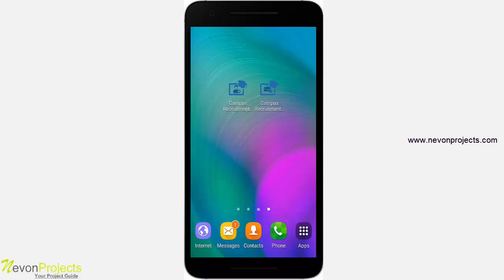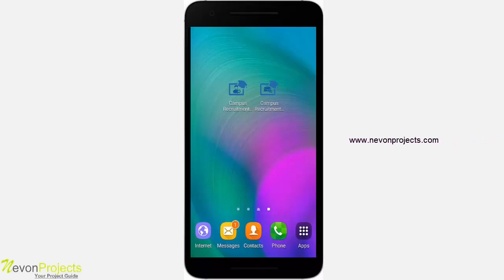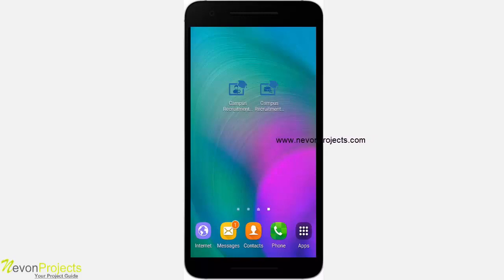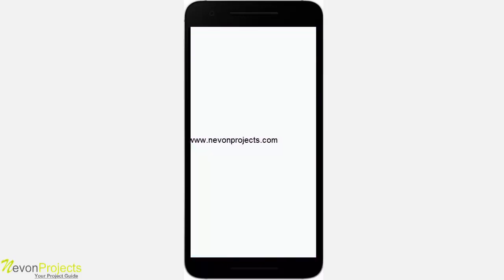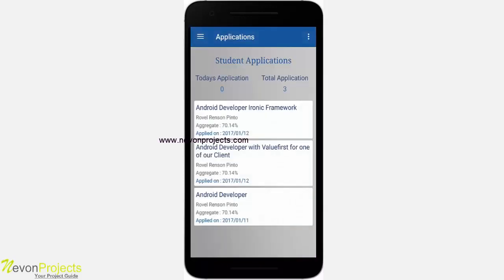The student can look for jobs which are automatically filtered according to their eligibility, making their work easier, and apply for them. The company is allowed to post jobs, view applications, and view all the students. We have two apps — one for the student and one for the company. Let's start with the company app first.